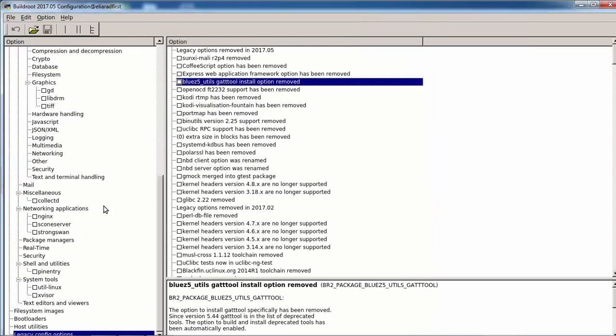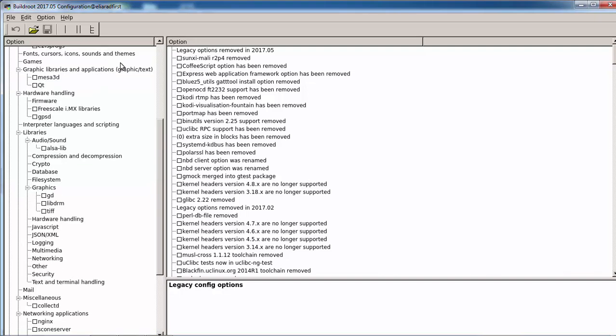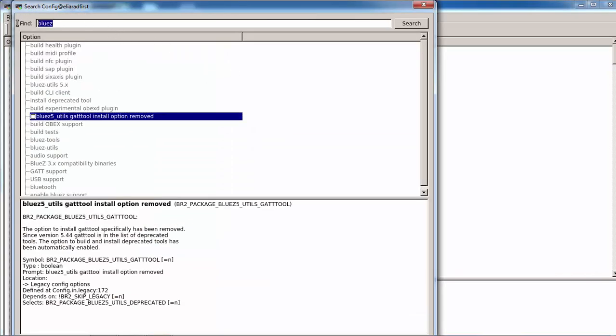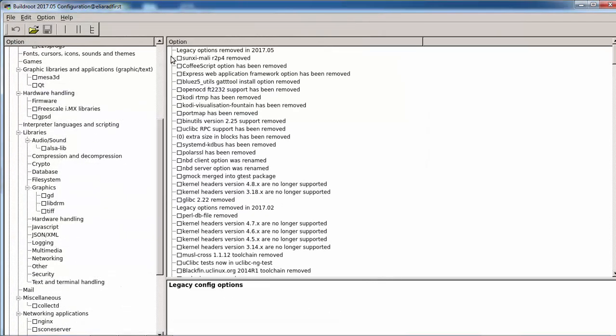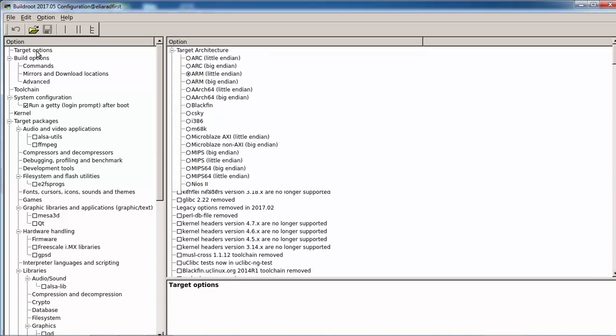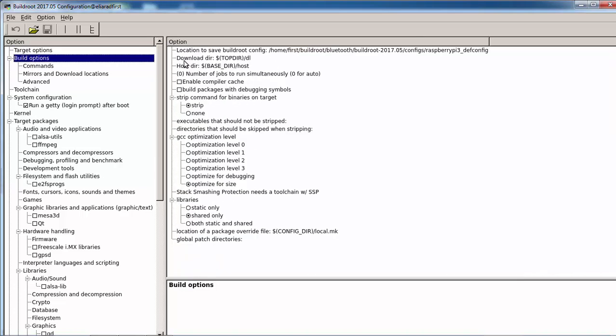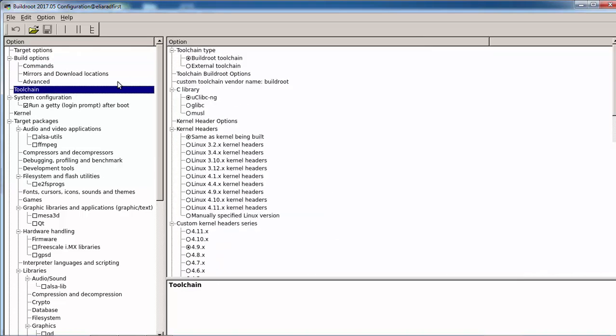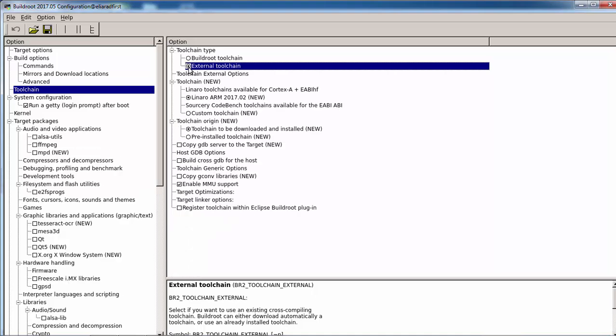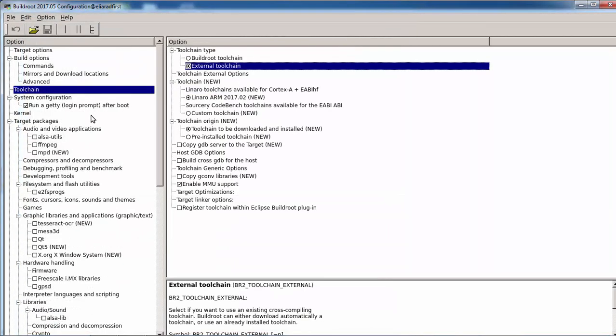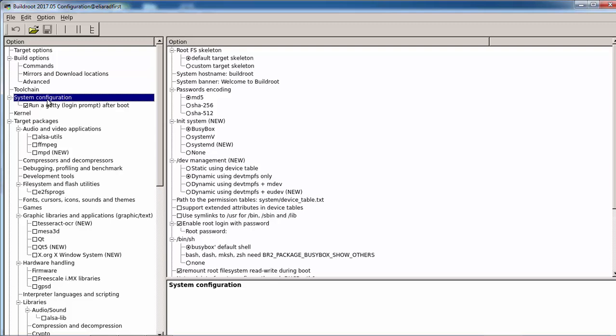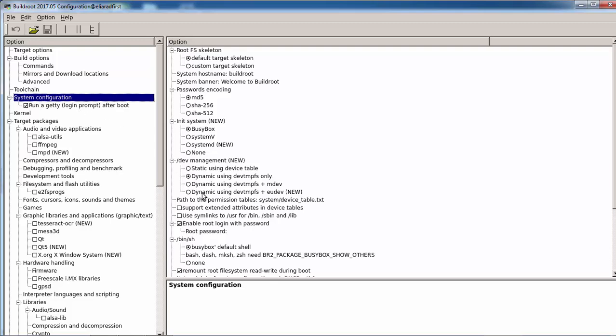We need bluez. So first of all, as usual, let's change the bluez toolchain and also use the eudev.